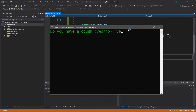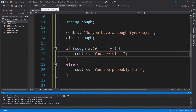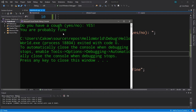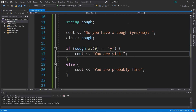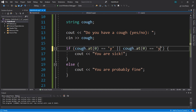Here's a scenario: what if somebody types in a capital Y when they type the word yes? Let's try it. First, typing 'yes' lowercase — 'you are sick.' Now typing all caps 'YES' — 'you are probably fine.' But that's not what we expected. So let's use the OR logical operator, which is two vertical bars, and also check if cough at index zero equals the capital 'Y'.